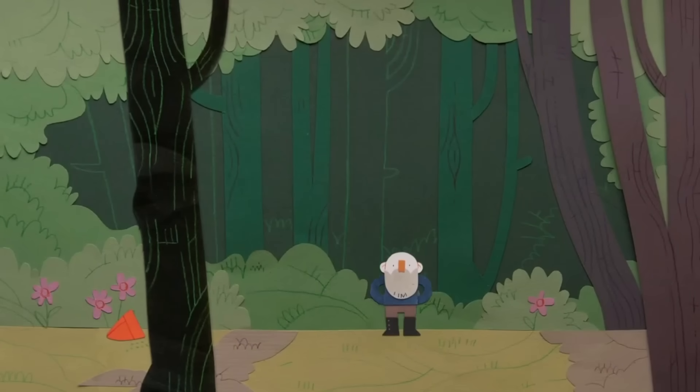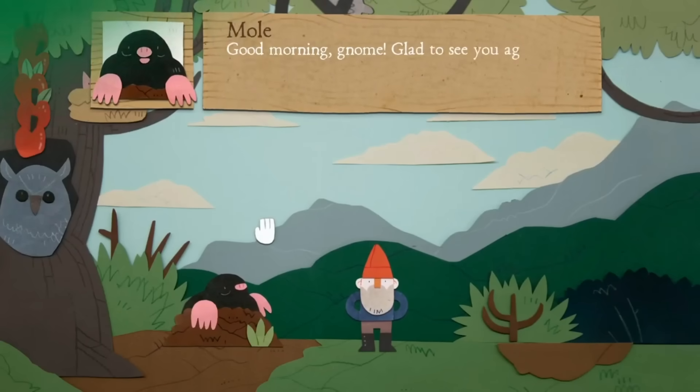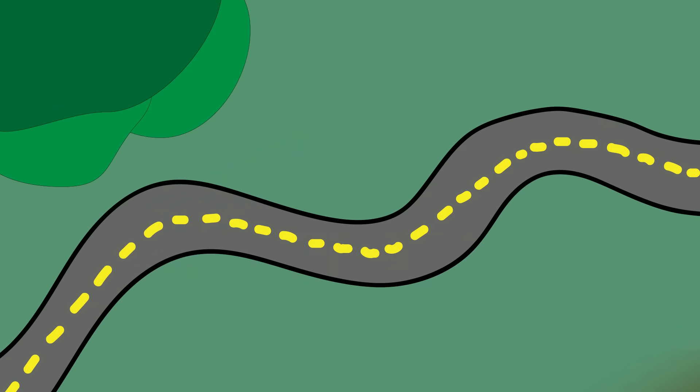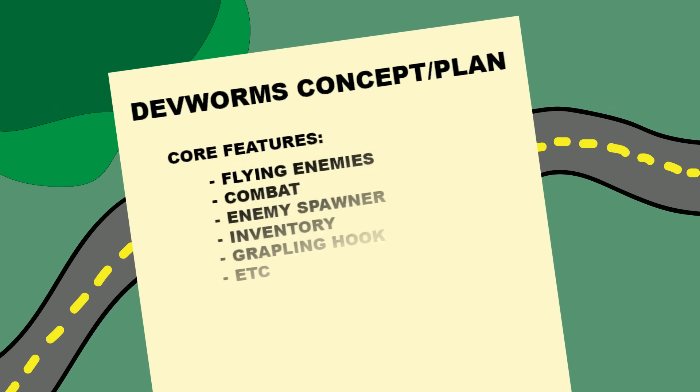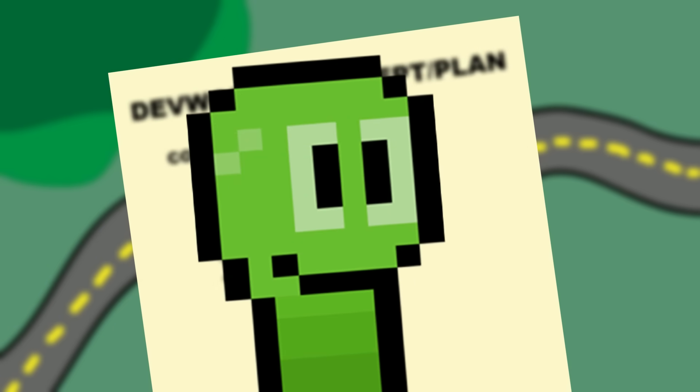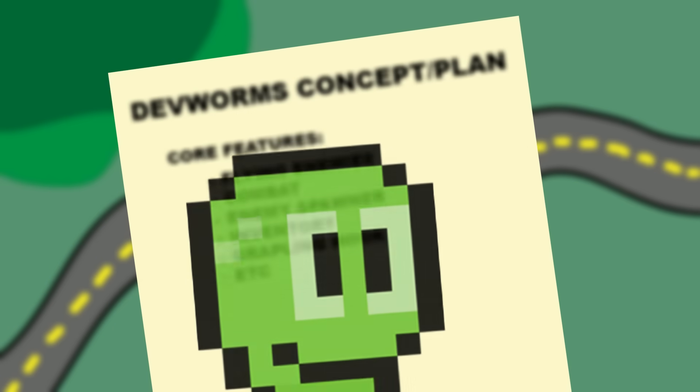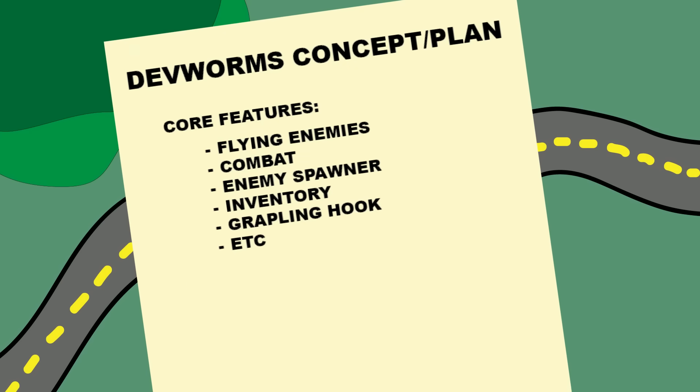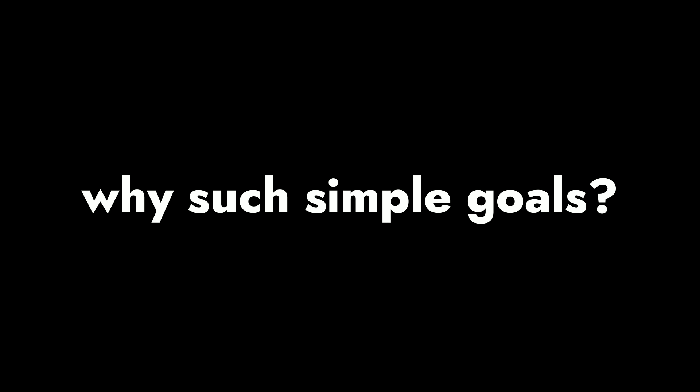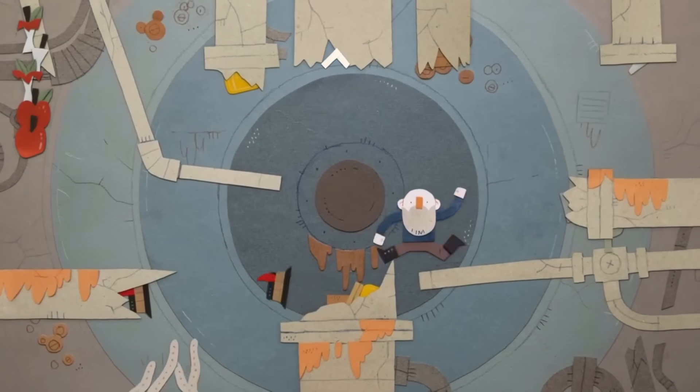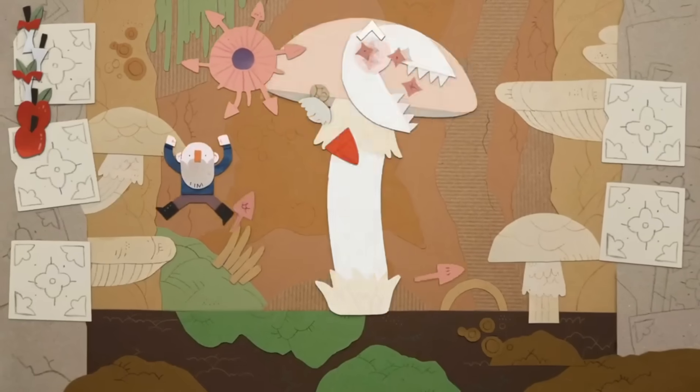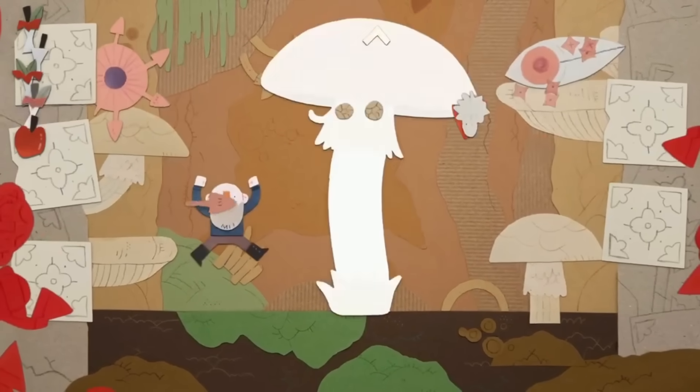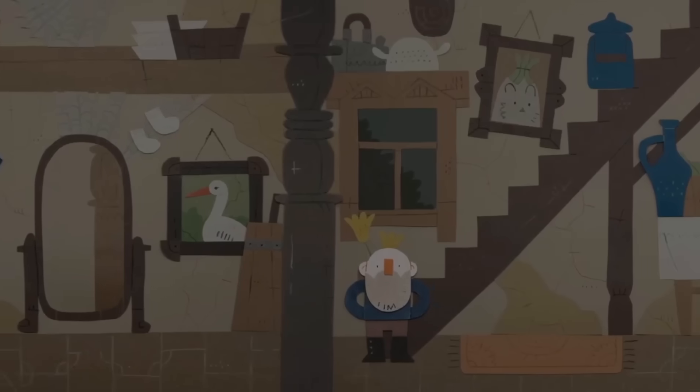But how do we create this foundation? Well in my opinion the best way is really simple. Just grab a paper and on this paper list out the core features that your game is 100% going to need. Take your time and don't rush this part because soon you'll see why it is so important. Then create some very simple and reasonable goals like finishing a prototype or creating a grappling hook feature. But you may ask why such simple goals? Well because our mindset going into this project should be to focus on the simplest final game we can think of. Basically just the core mechanics.